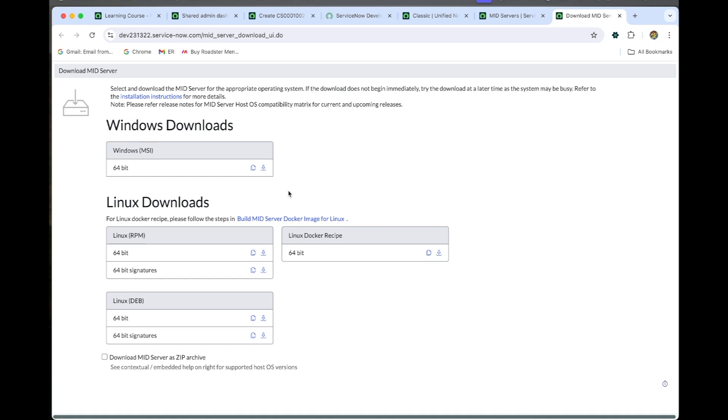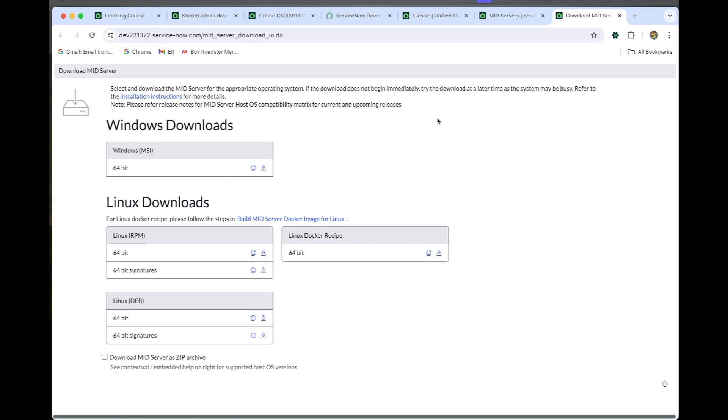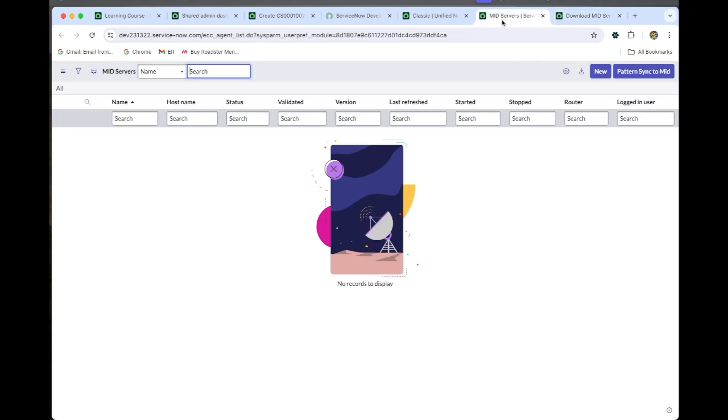we can download it. There is no file for Mac users, but Windows users or Linux users can download this package and make the machine start as a mid server. Once they start the machine, the mid server